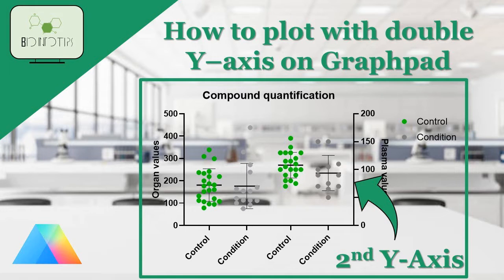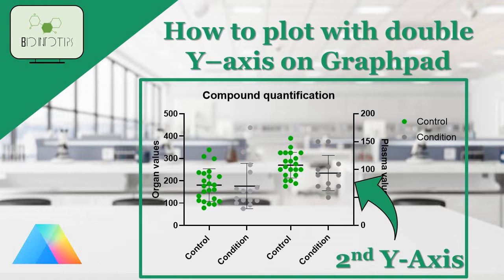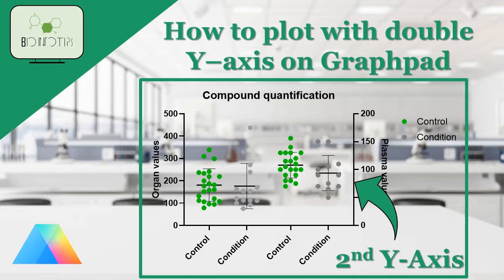Hi there! Welcome back to our channel! In this tutorial I'll be showing you how to add a second y-axis to your graph on GraphPad. This can be very useful when you have data with two different scales that you want to compare on the same graph. So let's get started!